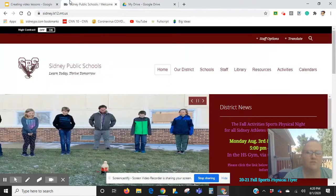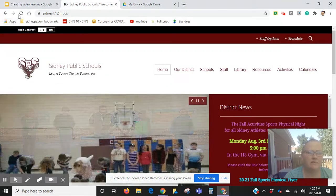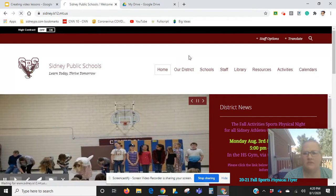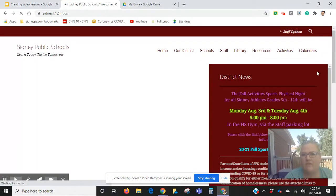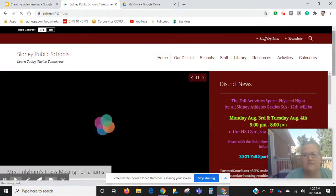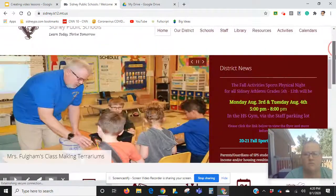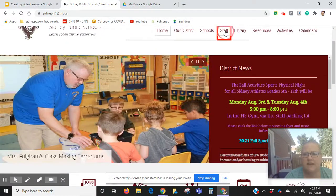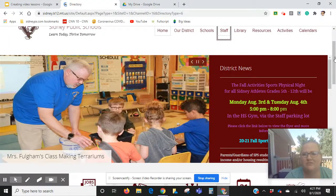If I refresh my Sydney Public Schools webpage, it should be there when I open up just without having signed in. So I'm going to Staff just to double-check and make sure it's there.